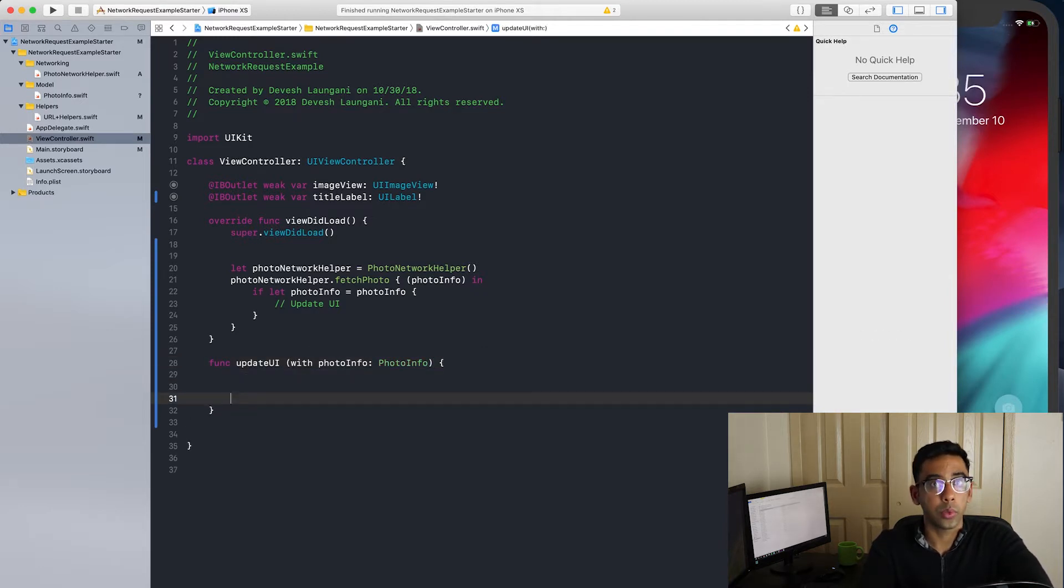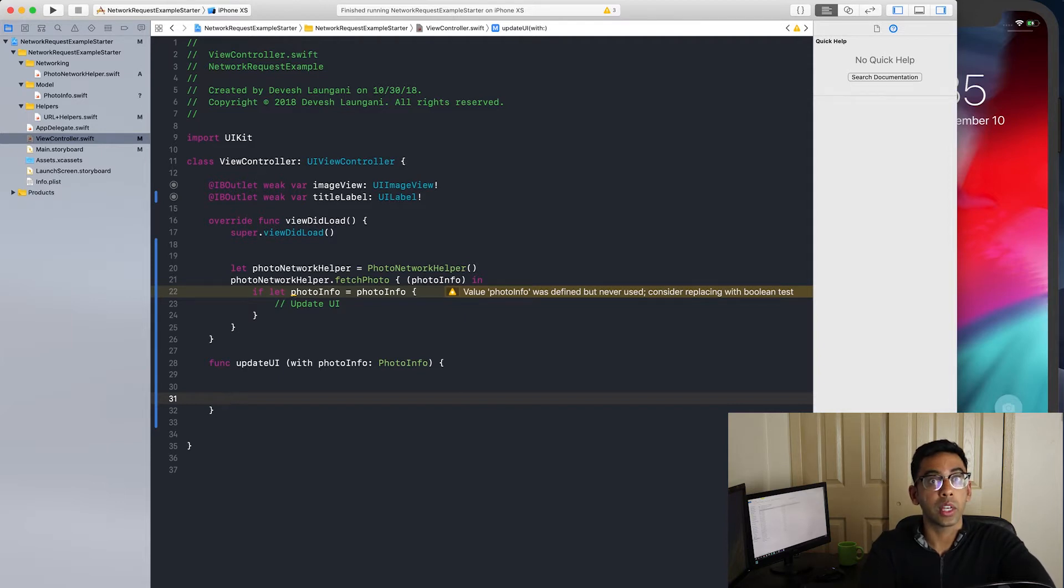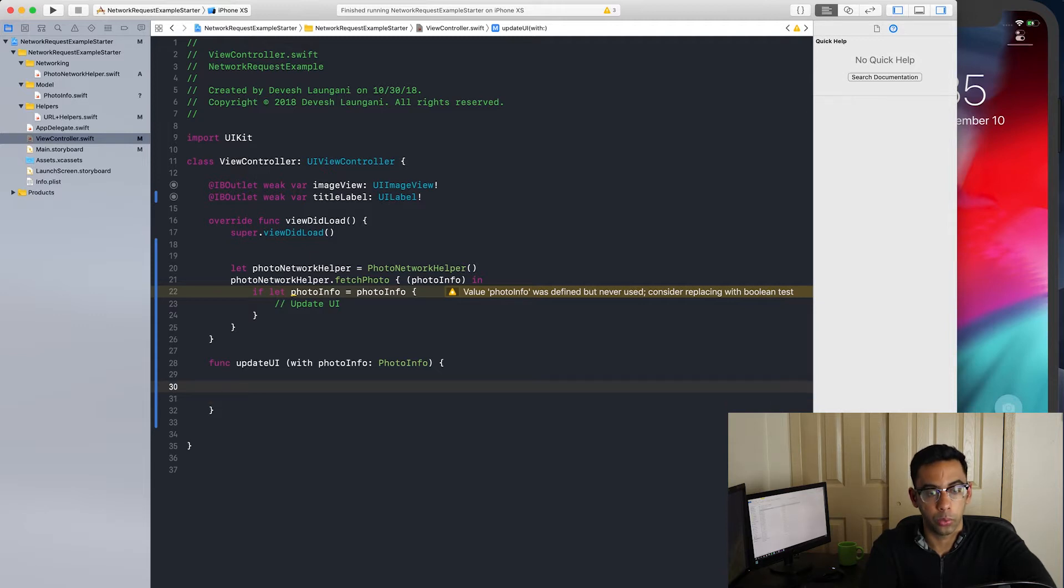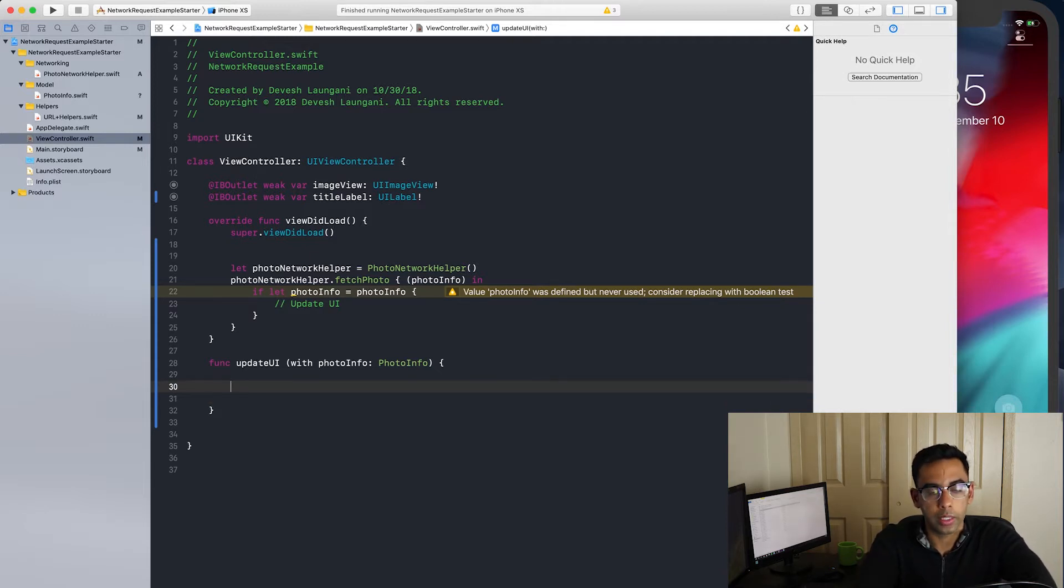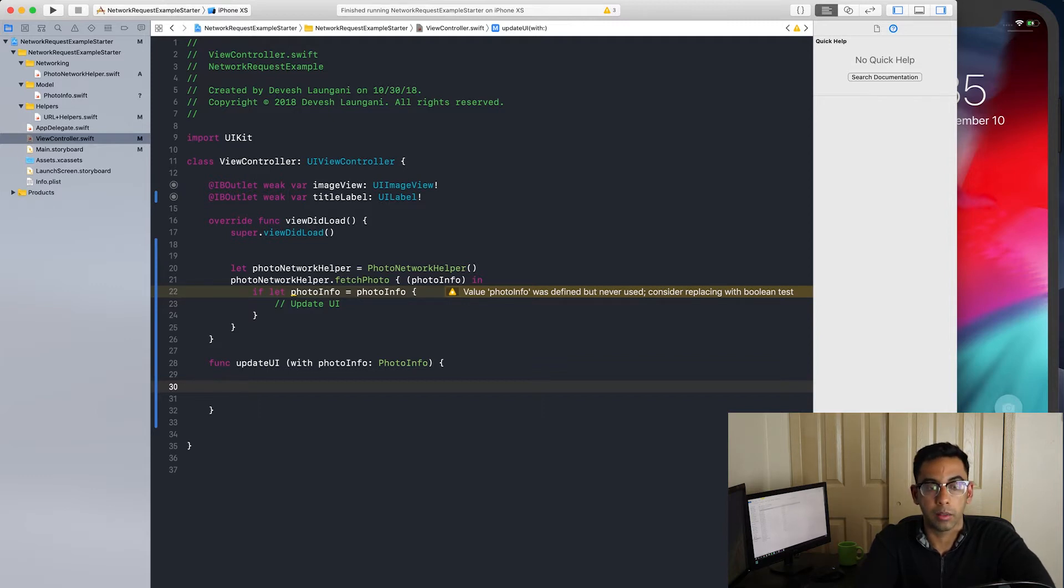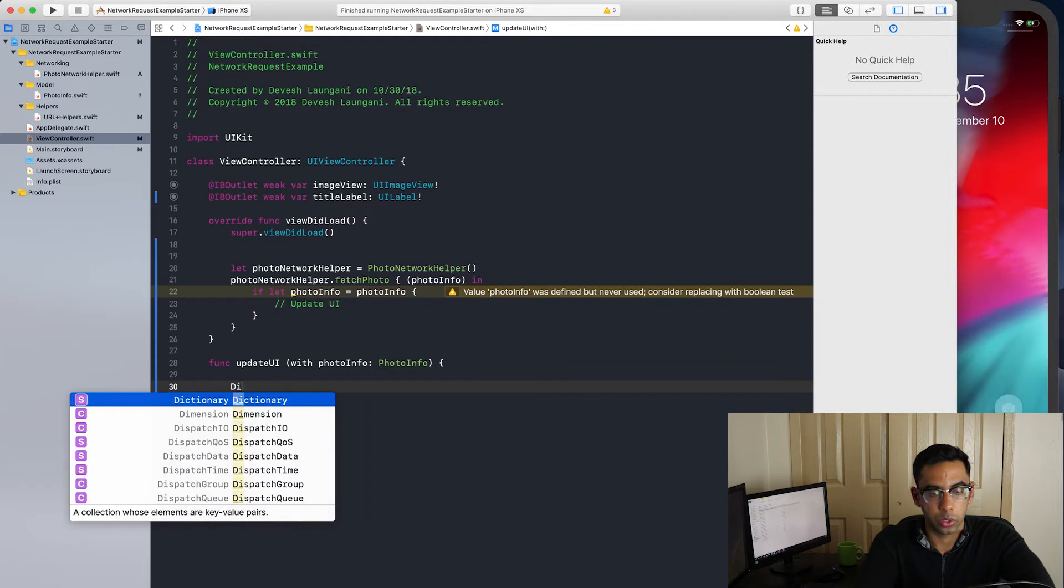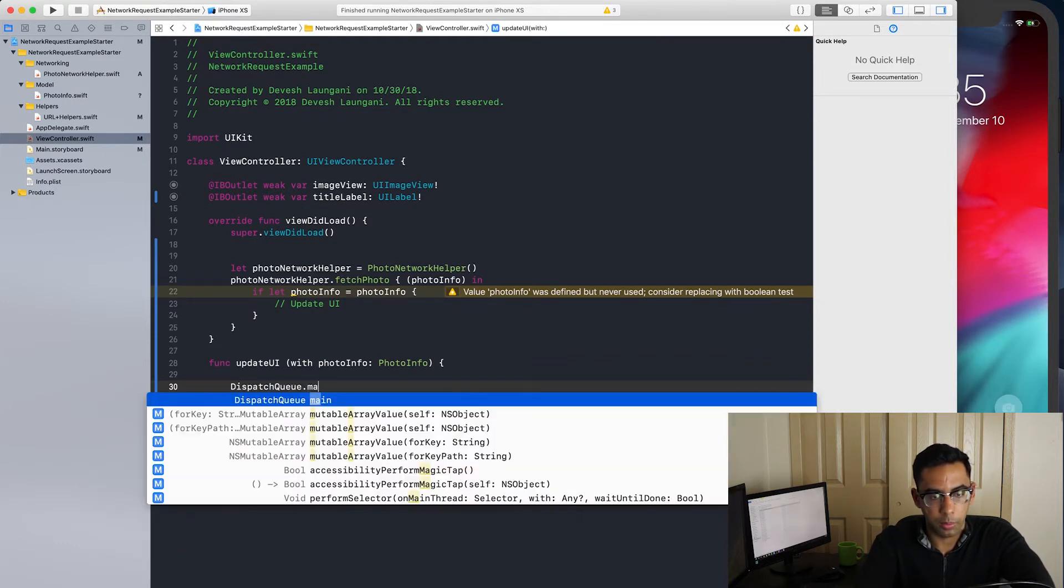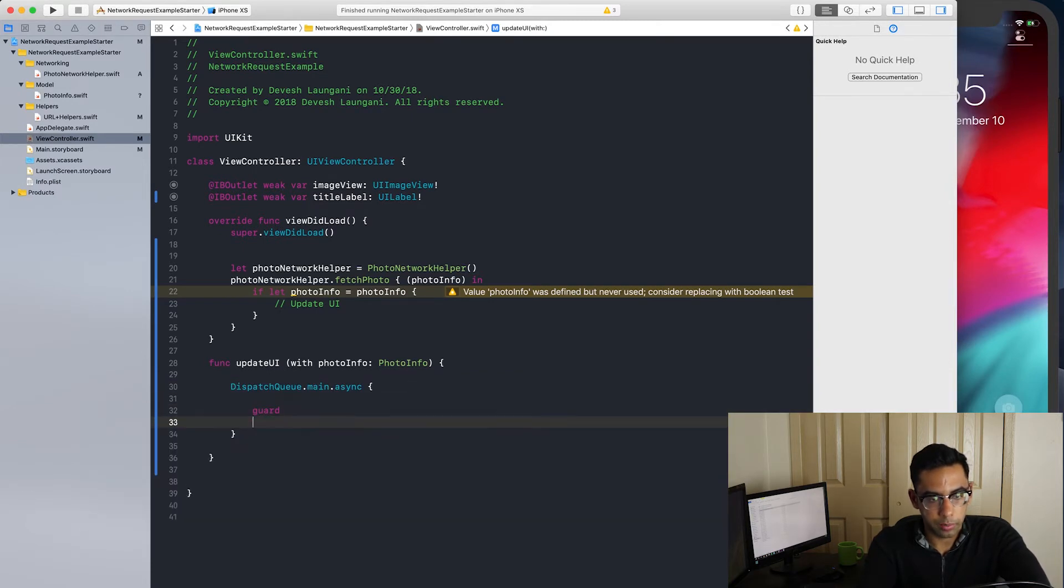So after we get the JSON data, it only gave us a URL. But we have to extract data from that URL to be able to create an image to put in our image view. So when you're going to update the UI, you want to dispatch it on an async thread because you don't want to block the main thread. So we'll do that using dispatch queue dot main dot async. Then I'm going to guard.